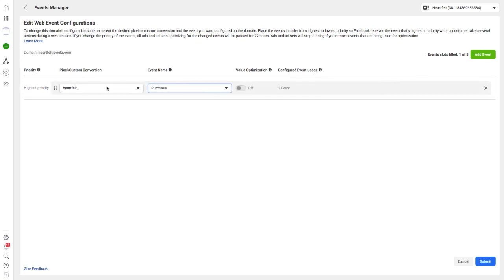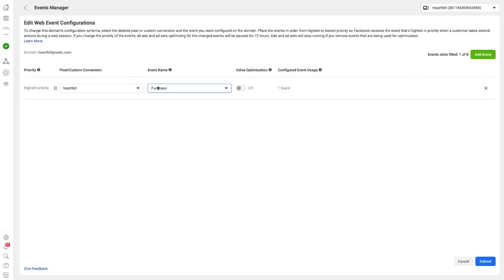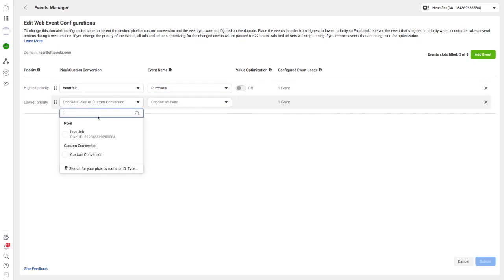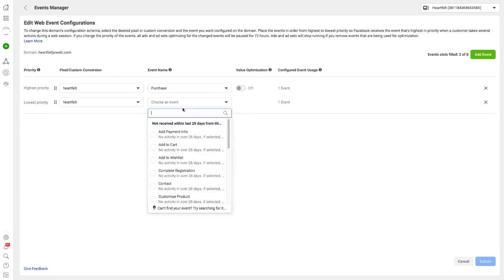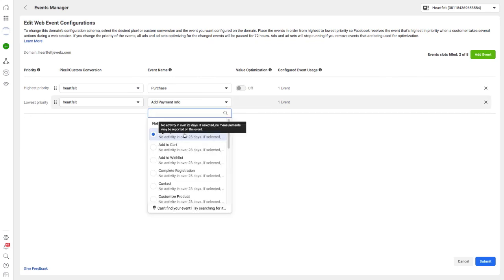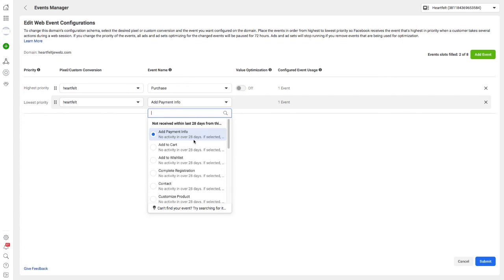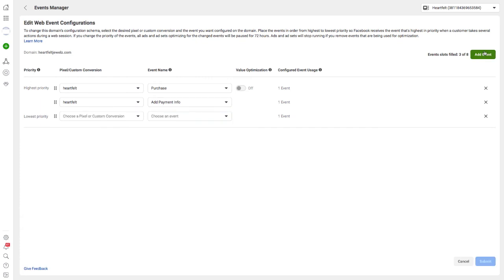It'll bring up a list of our domains here, and this is the one we're using. It's been verified by Facebook as you can see. We're going to do Manage Events. What we need to do now is add our events one at a time in this order - this is the highest priority. Pick the pixel and choose an event. We need to find 'Purchase' - that's what we want as the highest priority. Then we're going to work along the list in this order: Add Payment Info, Initiate Checkout, Add to Cart, View Content, Page View, Lead.